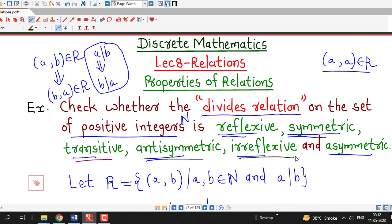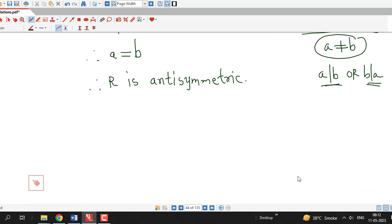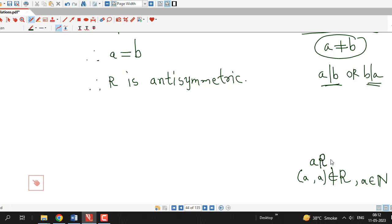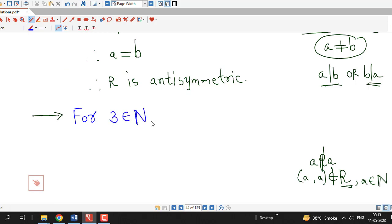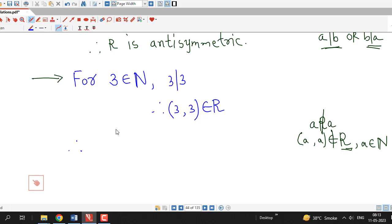Next we check irreflexivity. Irreflexive means no ordered pair (a, a) is present in r for any a in the set of natural numbers — that is, no natural number is related to itself. But we know every element divides itself, so this relation cannot be irreflexive. For example, 3 ∈ ℕ and 3 divides 3, so (3,3) ∈ r. We have found an element related to itself, therefore the divides relation is not irreflexive.